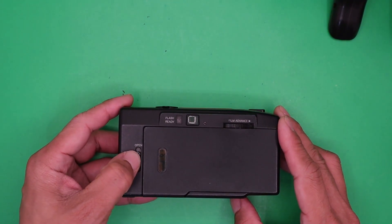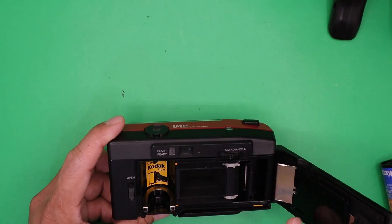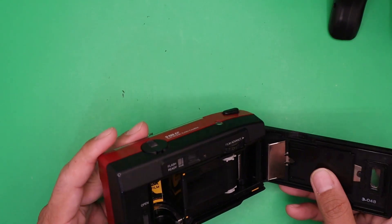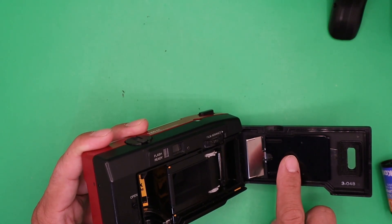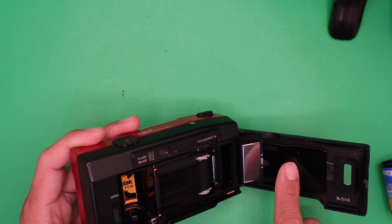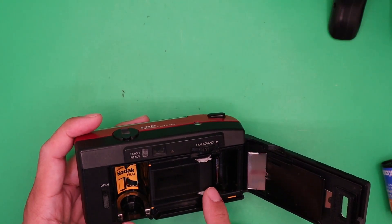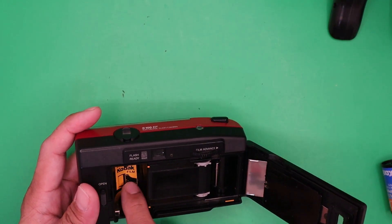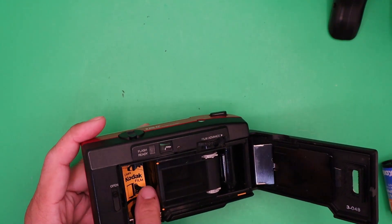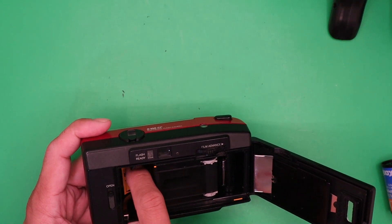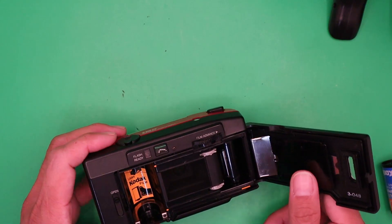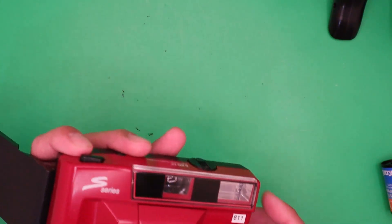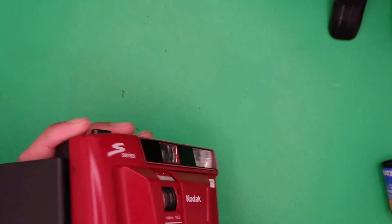Film loading. Here at the back, this is the film pressure plate, sprocket, take-out spool, and guide rail. This is the film chamber. There is no connector here, meaning this is not a DX-enabled camera. That's why I have to manually adjust the ISO right here.